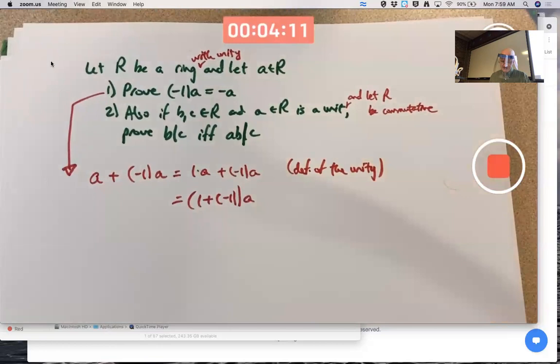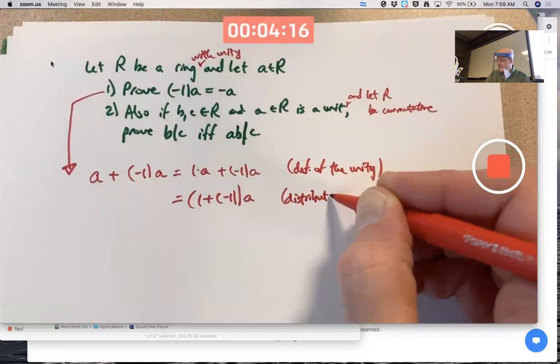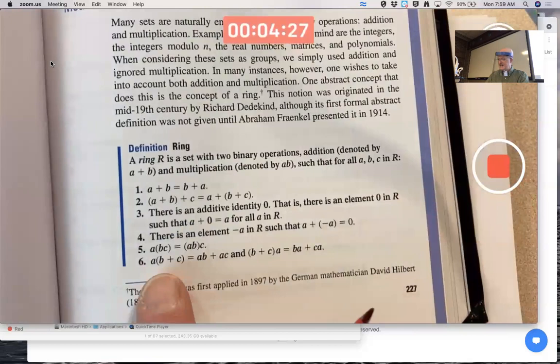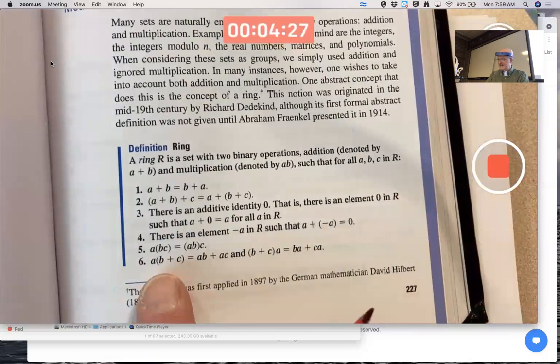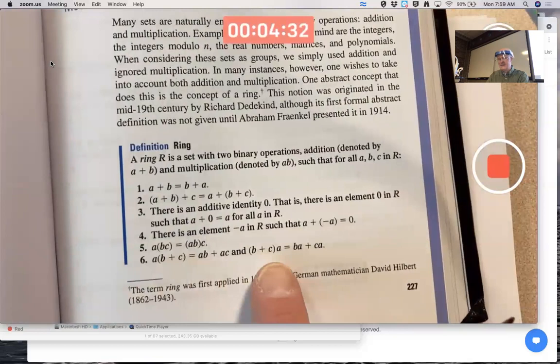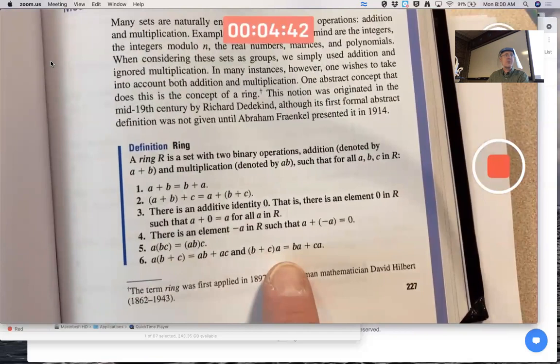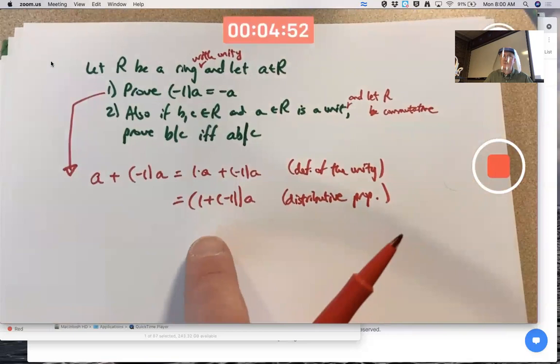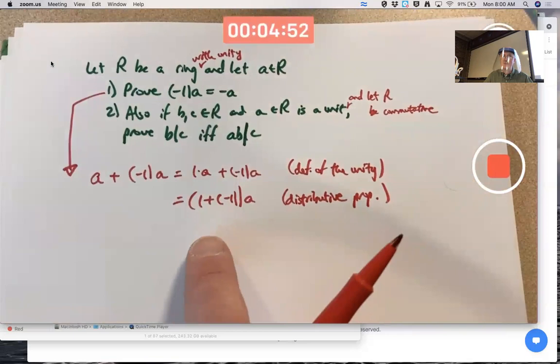That's the distributive property. Technically there's a right distributive property and a left distributive property; both are assumed to be true in the definition of a ring. By factoring as we did, we're using the right distributive property with b equal to one and c equal to negative one — not necessarily numbers, could be matrices.